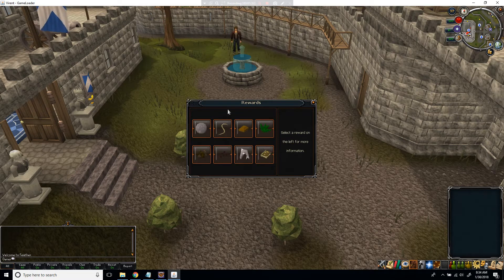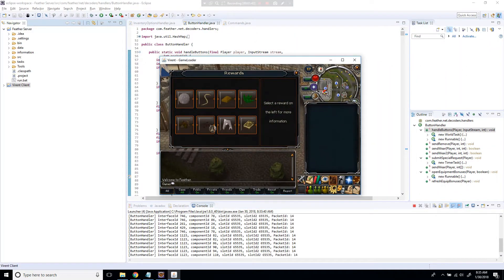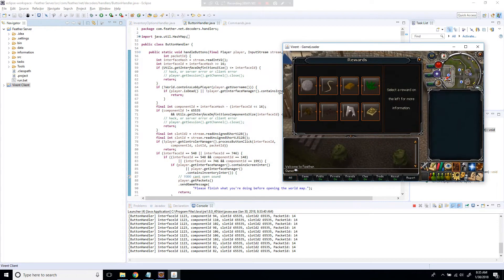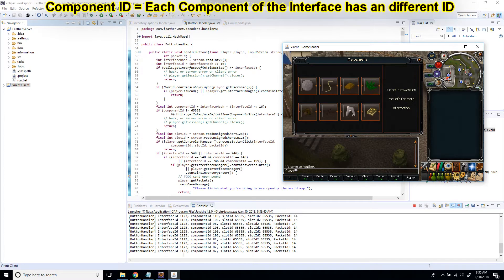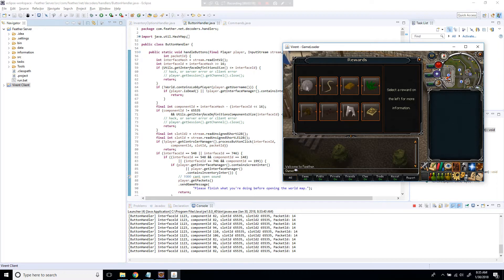You can use the same interface as me if you want to follow along exactly. As you can see, clicking on the options does nothing yet, but there is stuff being printed in the Eclipse console. Every time you click something, it gives you an interface ID, a component ID, a slot ID, slot ID2, and a packet ID. The main thing we're looking at is the component ID.